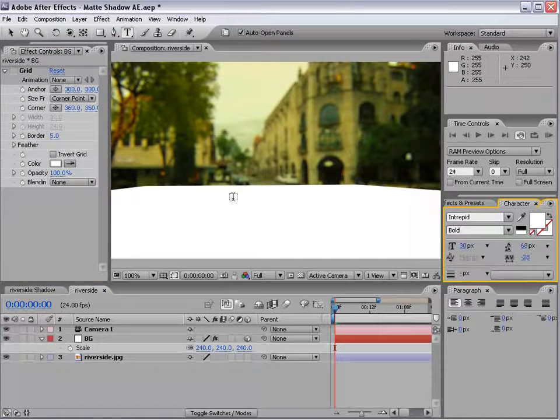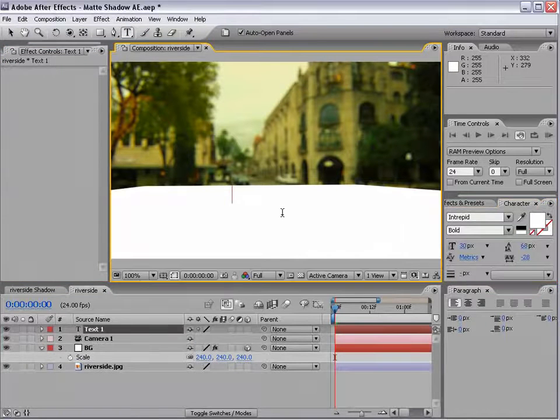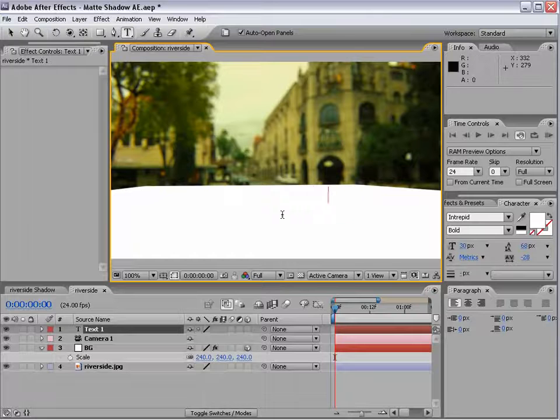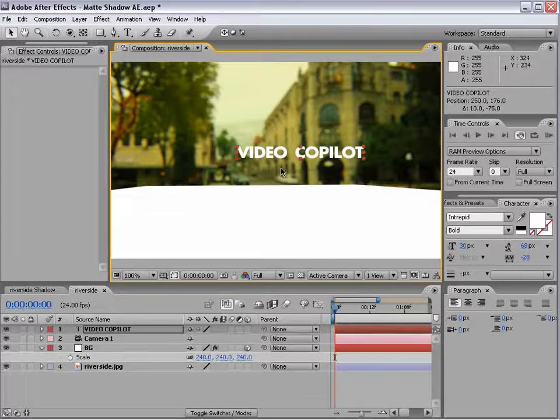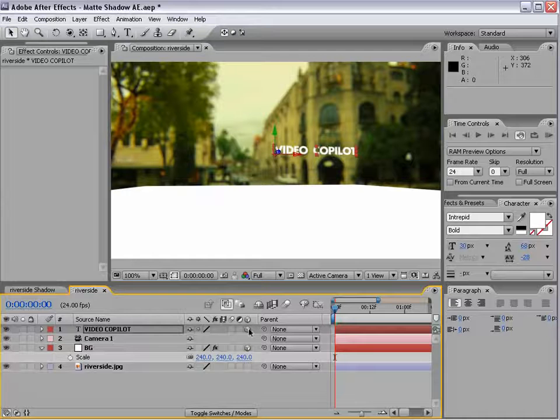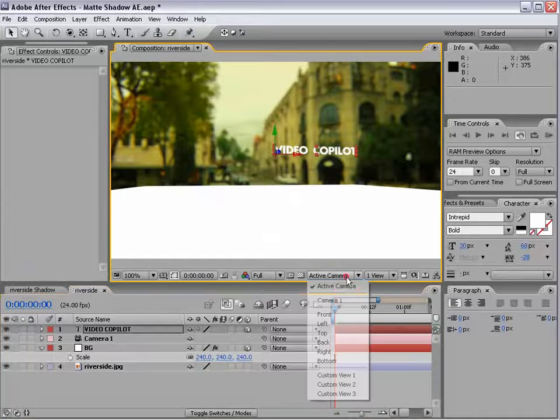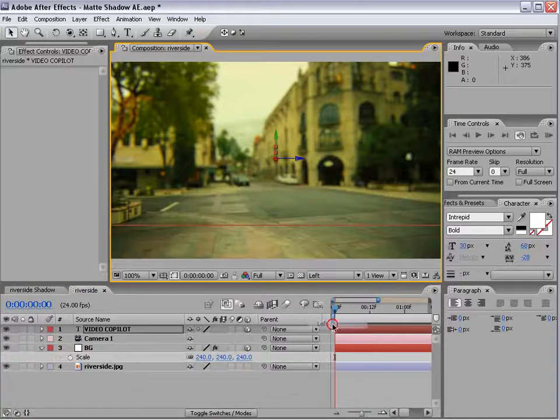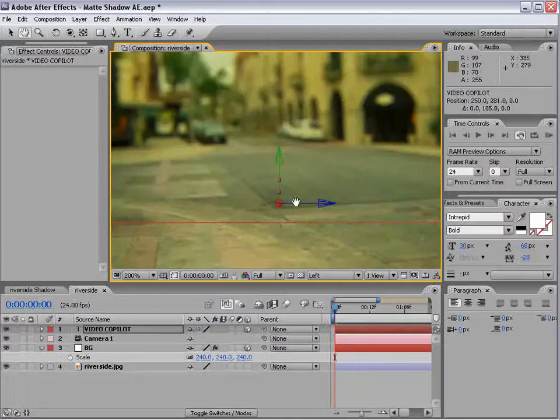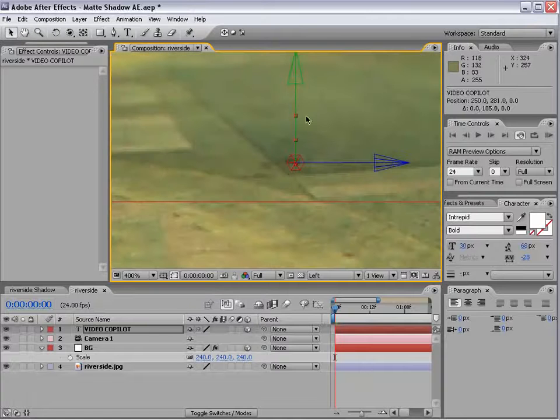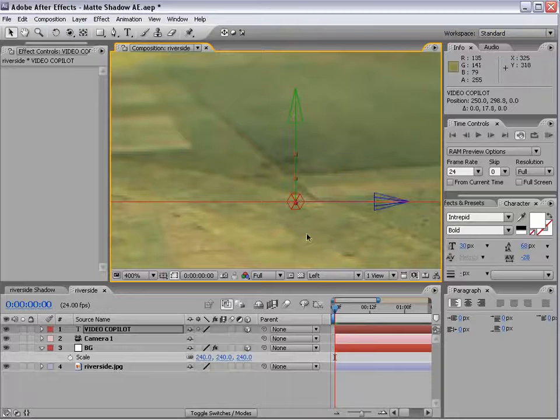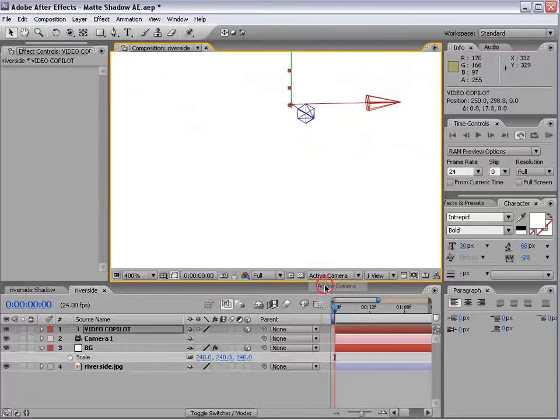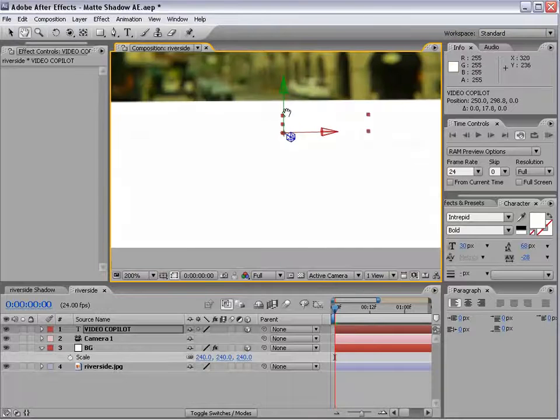And let's create our text. So we'll just do Video Copilot. And we'll make it a 3D layer. And we'll go to like a side view, like the left view. And let's make sure it's sitting right on top of our floor plane. So we'll move it down until it lines up. Come back to the active camera.